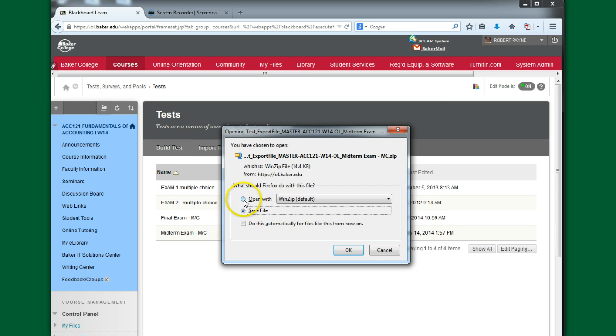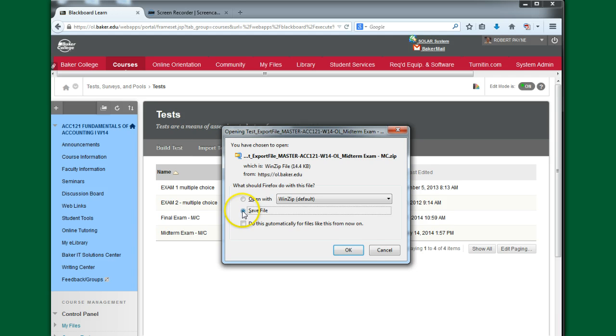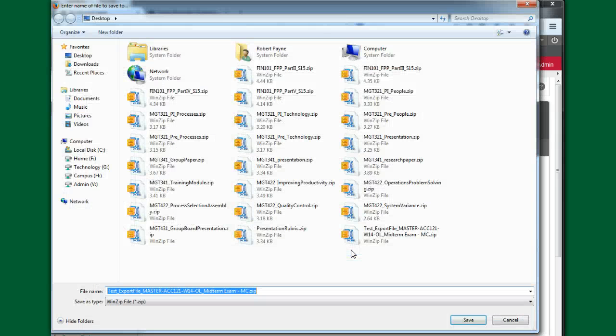Save File is going to be the default. That's what I want. I don't want to open this file because this is a WinZip file with a lot of computer code, and it's not going to look good. It's not going to look like what the test actually looks like in the Test Manager. So we're going to keep the Save File checked, and we're going to click OK.